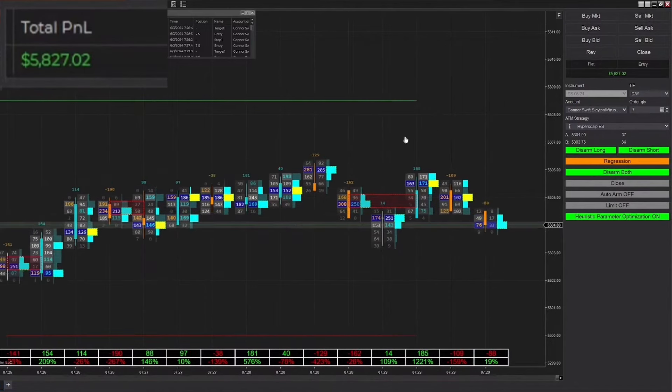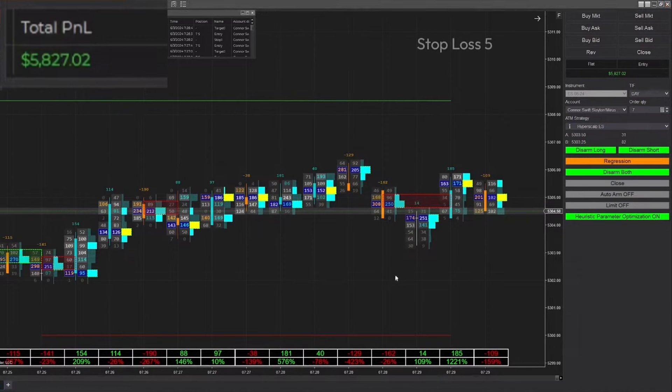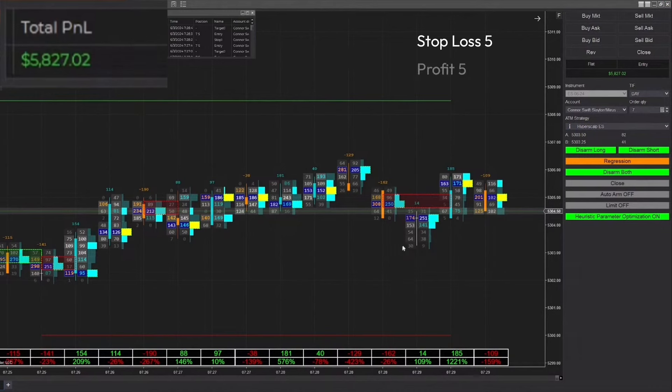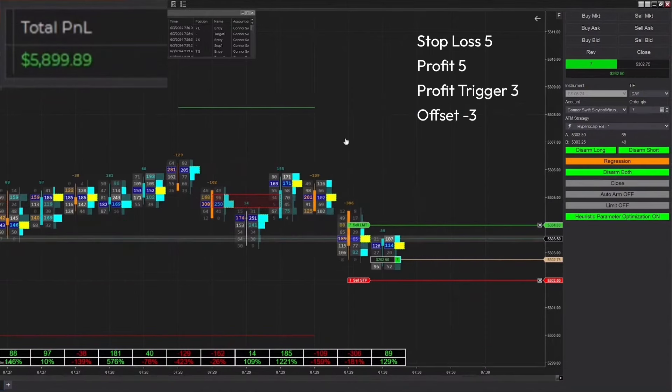Hey Ollie, I'm using the Hyper Scalp ES ATM strategy that is in the template that you should be using to set up your strategy. It's going to set you up with the same settings that I have. It has a stop loss of five, a profit of five, and a stop strategy which has a profit trigger of three with an offset of negative three.